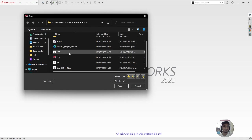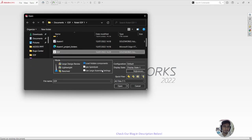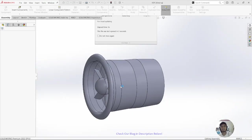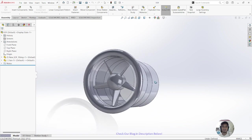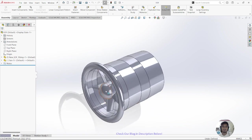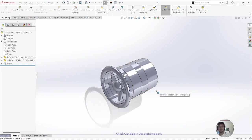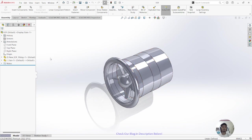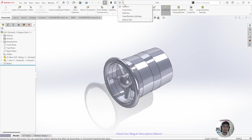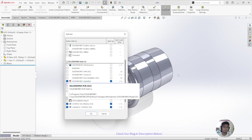Open your EDF assembly design. The assembly includes the fan and the duct, as shown in the last video.